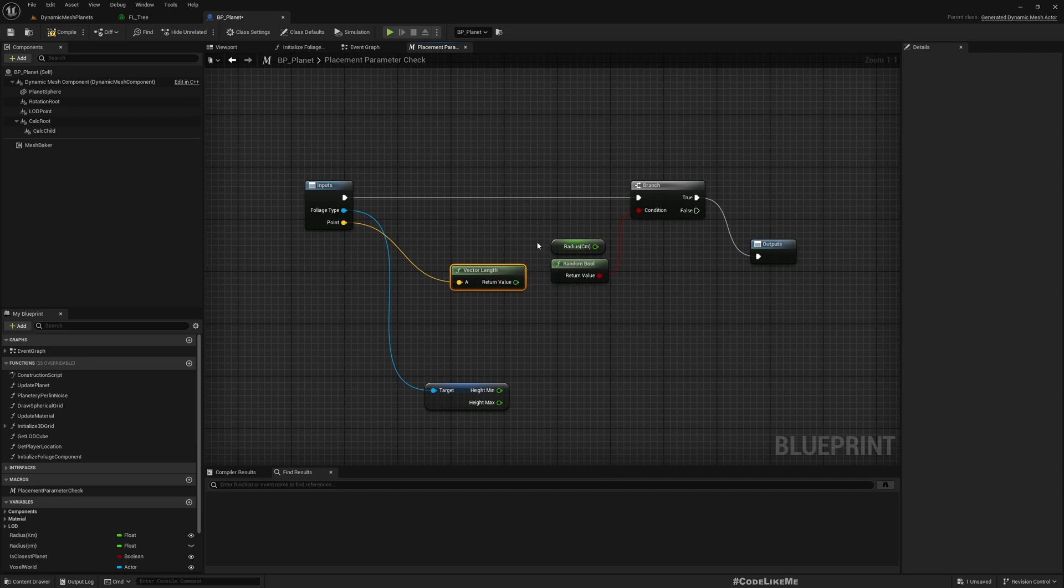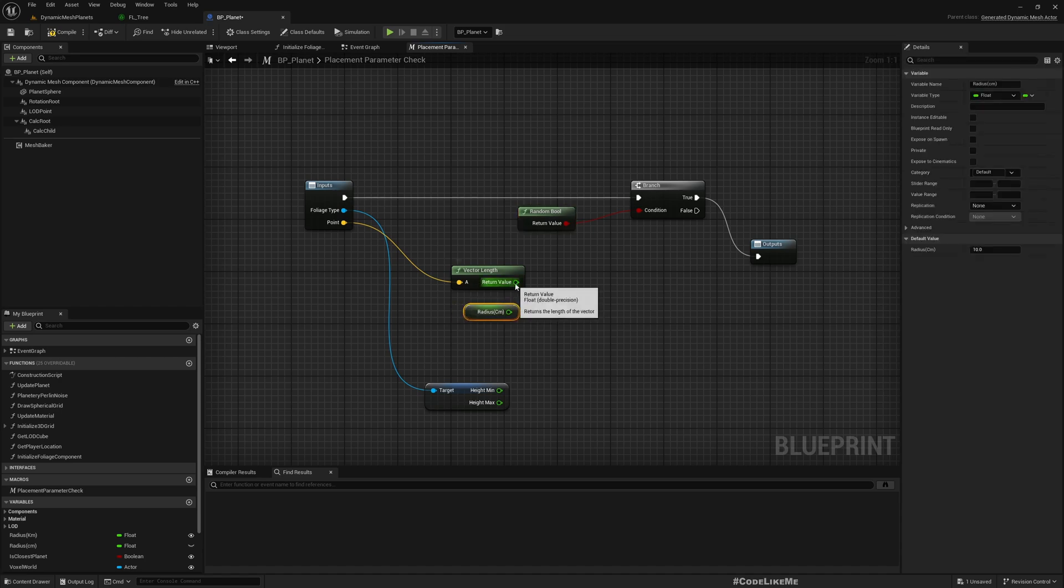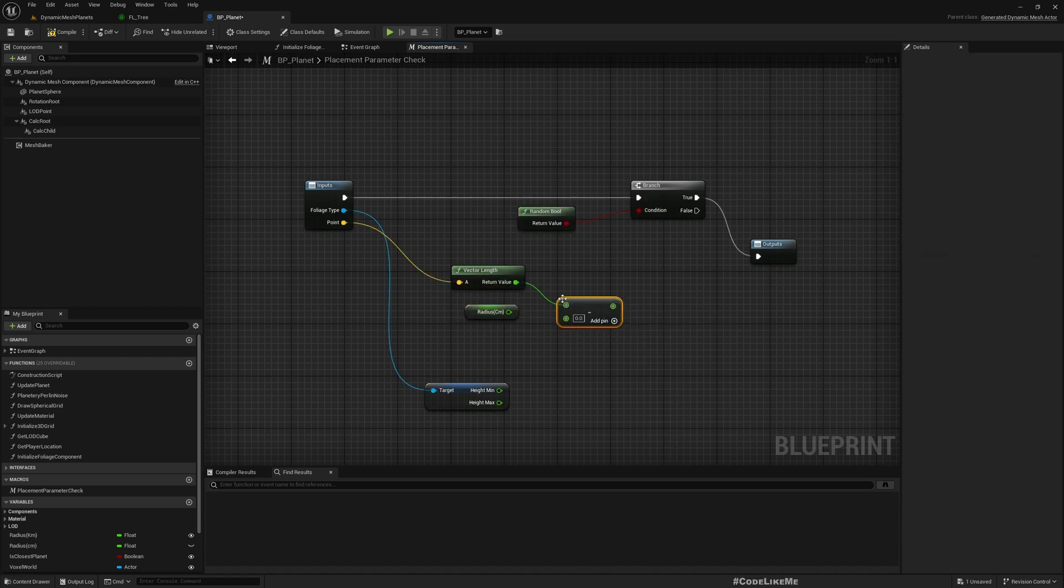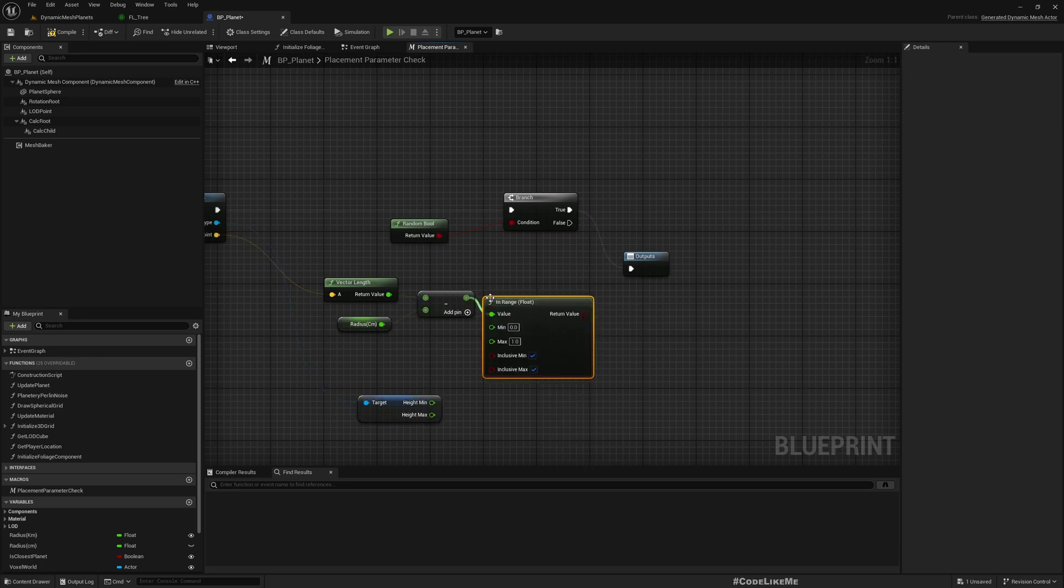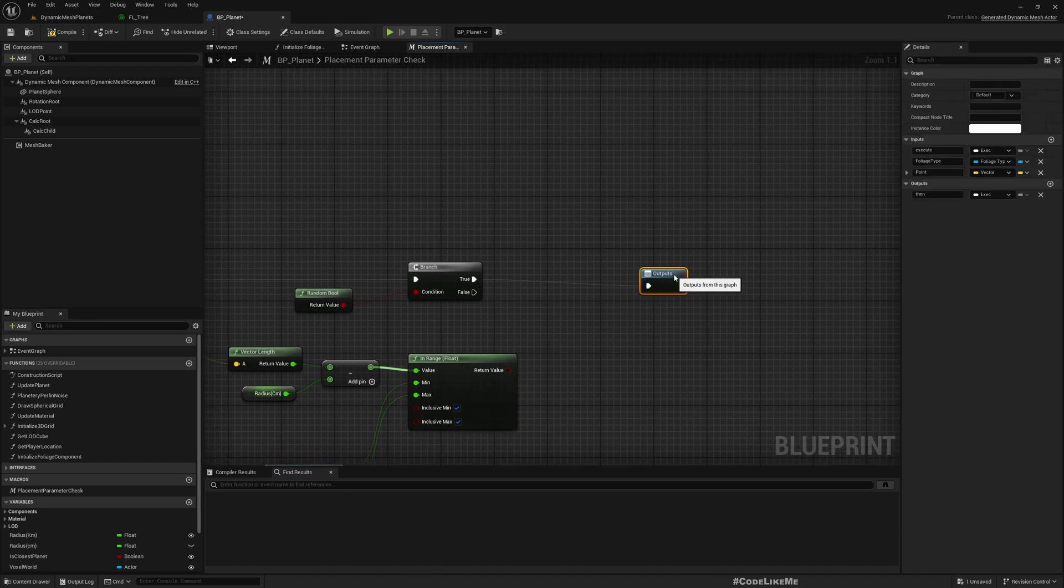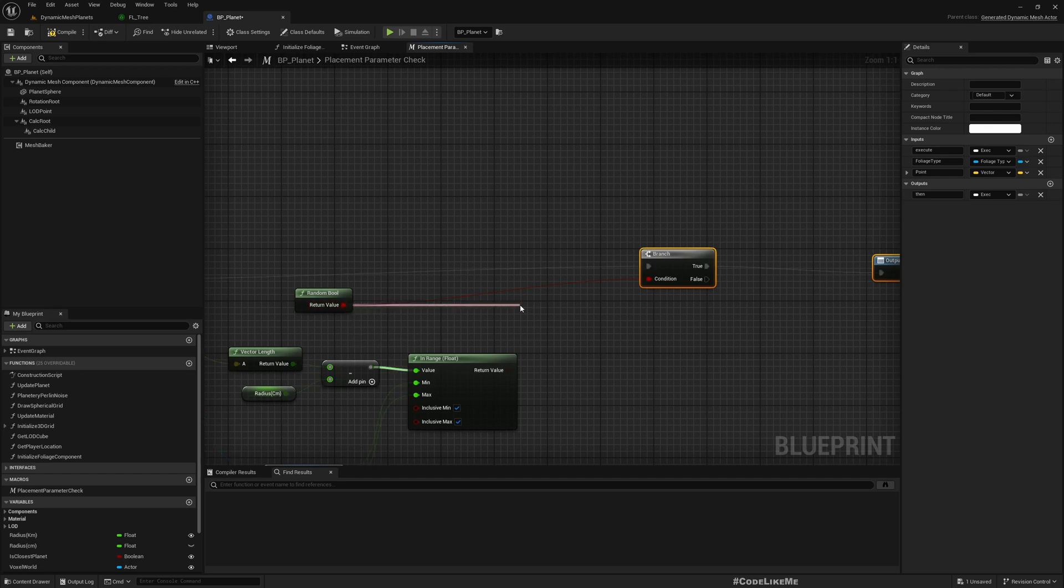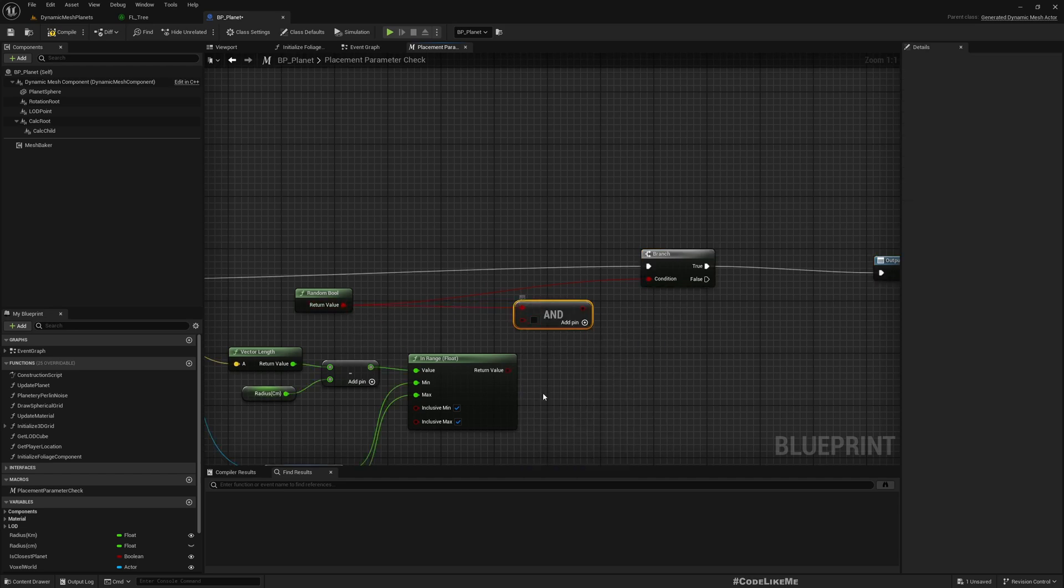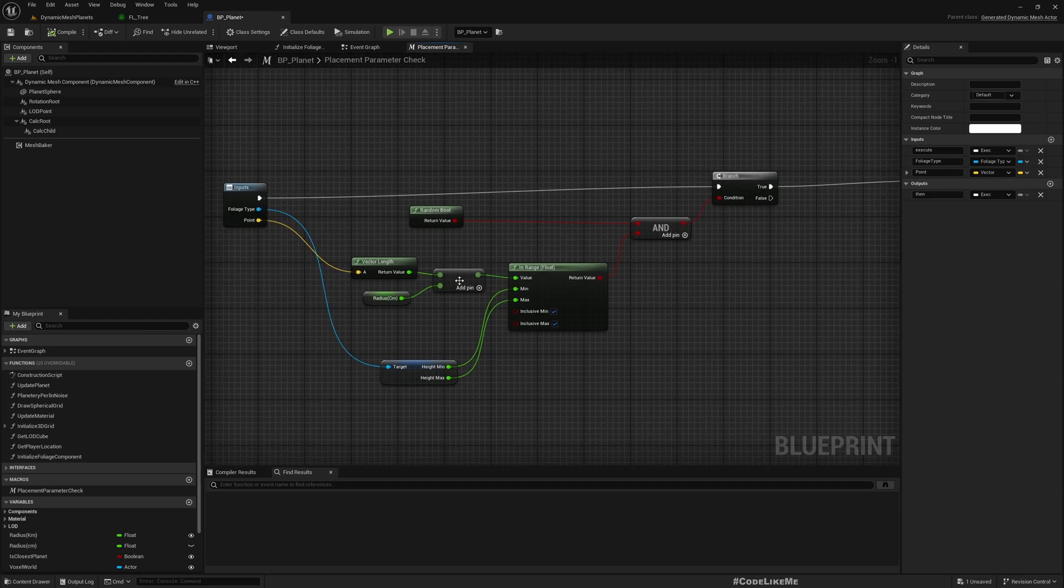I can subtract the vector length from planet radius and then check if this value is within this range using in-range. If that is true, I'll also keep the randomization as well for now. Only if these conditions are true I can spawn trees.